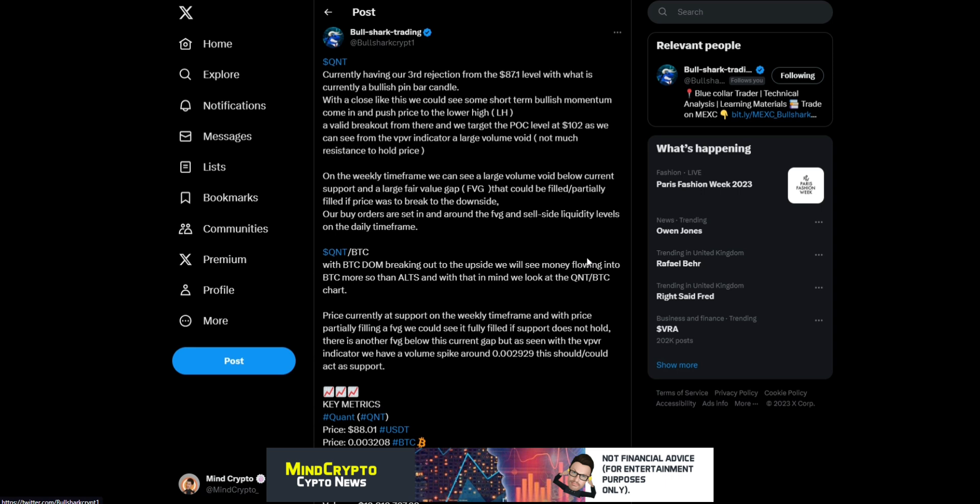Push price to the lower high. A valid breakout from there, we target the POC level of $102 as we can see from the VPVR indicator. Large volume void, not much resistance to hold price.